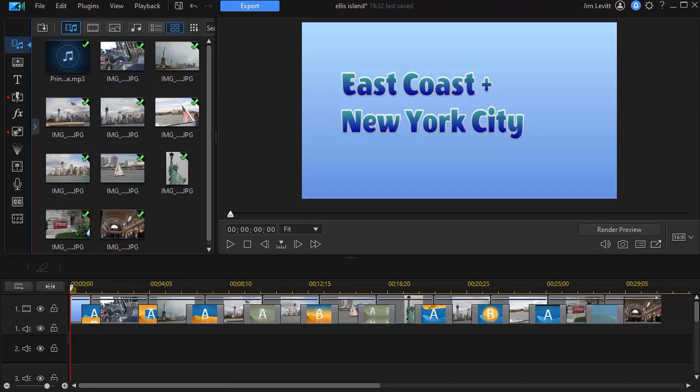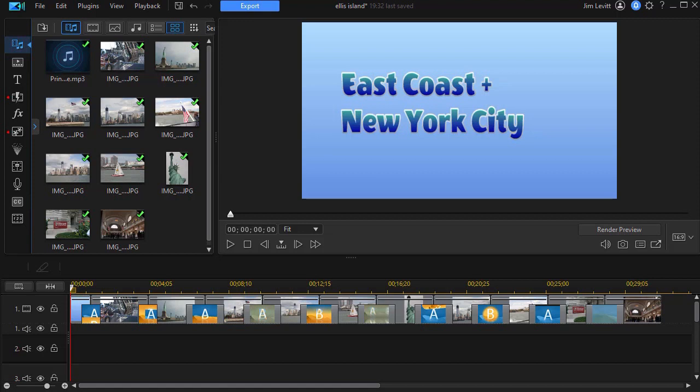In this tutorial in CyberLink PowerDirector, I'd like to show you some tips on using the voiceover room and taking the result of that voiceover and adding it to a music track in such a way that the two don't compete with one another.